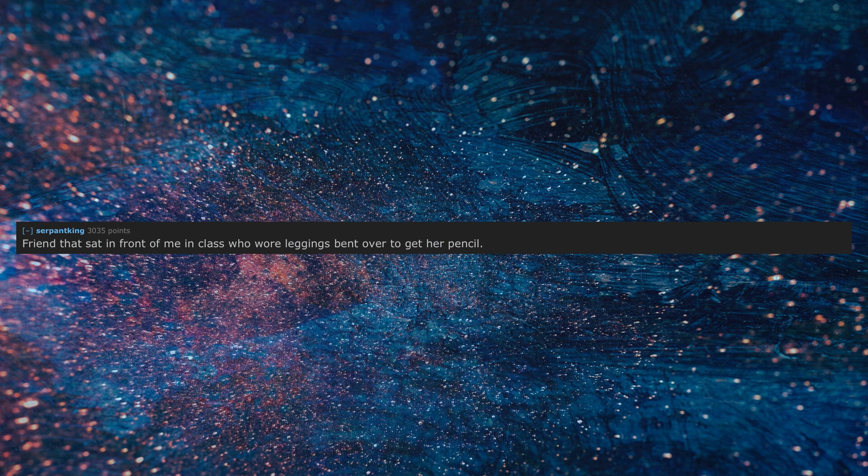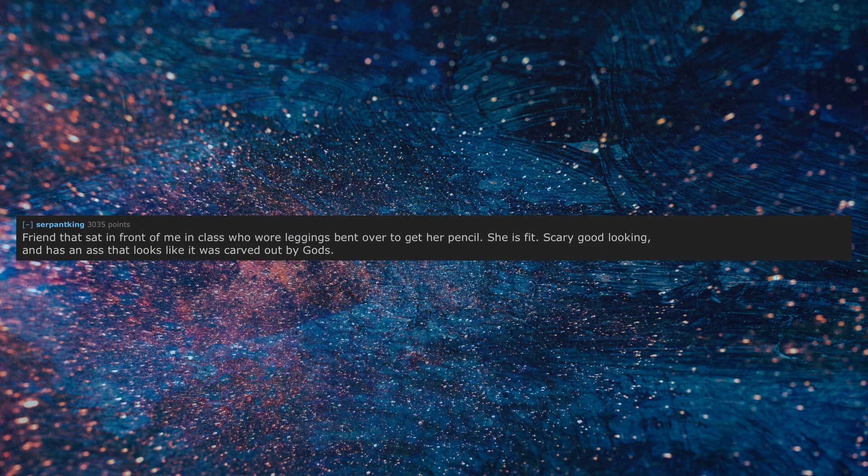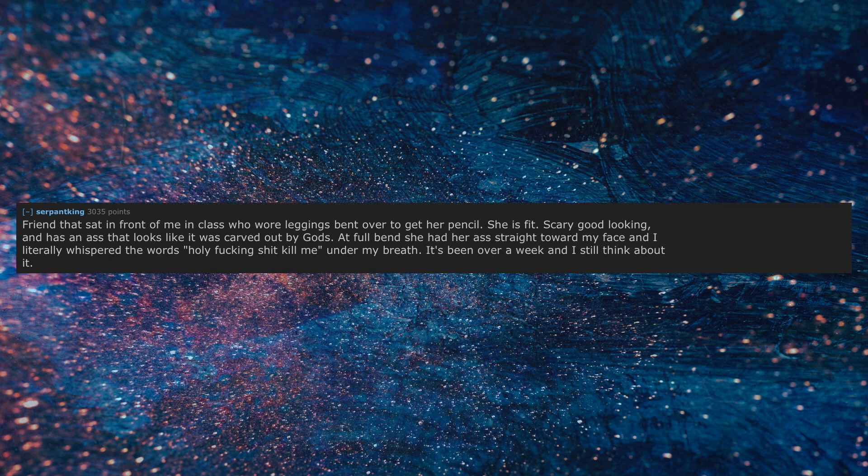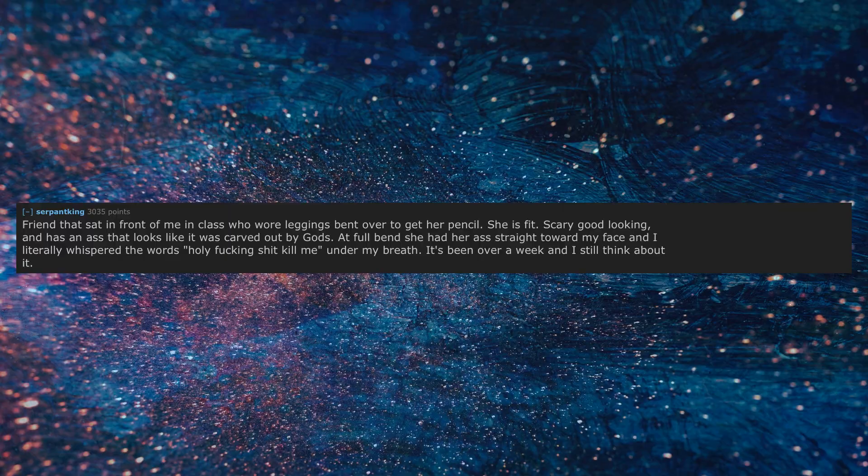Friend that sat in front of me in class who wore leggings bent over to get her pencil. She is fit, scary good looking, and has an ass that looks like it was carved out by gods. At full bend she had her ass straight toward my face and I literally whispered the words holy fucking shit kill me under my breath. It's been over a week and I still think about it.